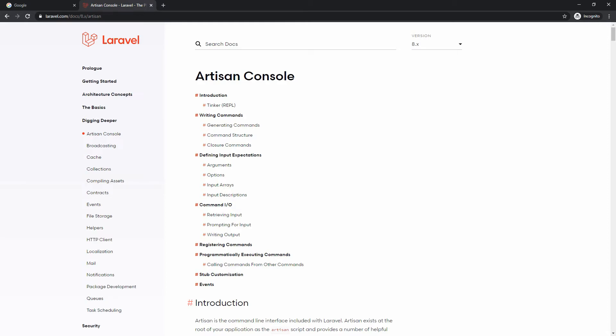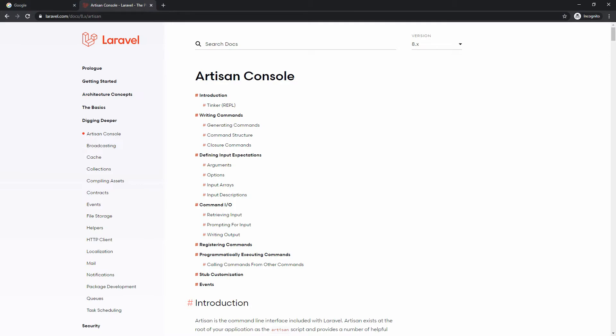Hi guys! Today we will discuss Laravel Artisan console commands. Artisan is the command line interface included with Laravel. It provides a number of helpful commands that can assist you while you build your application. We will see how we can build our own custom commands.